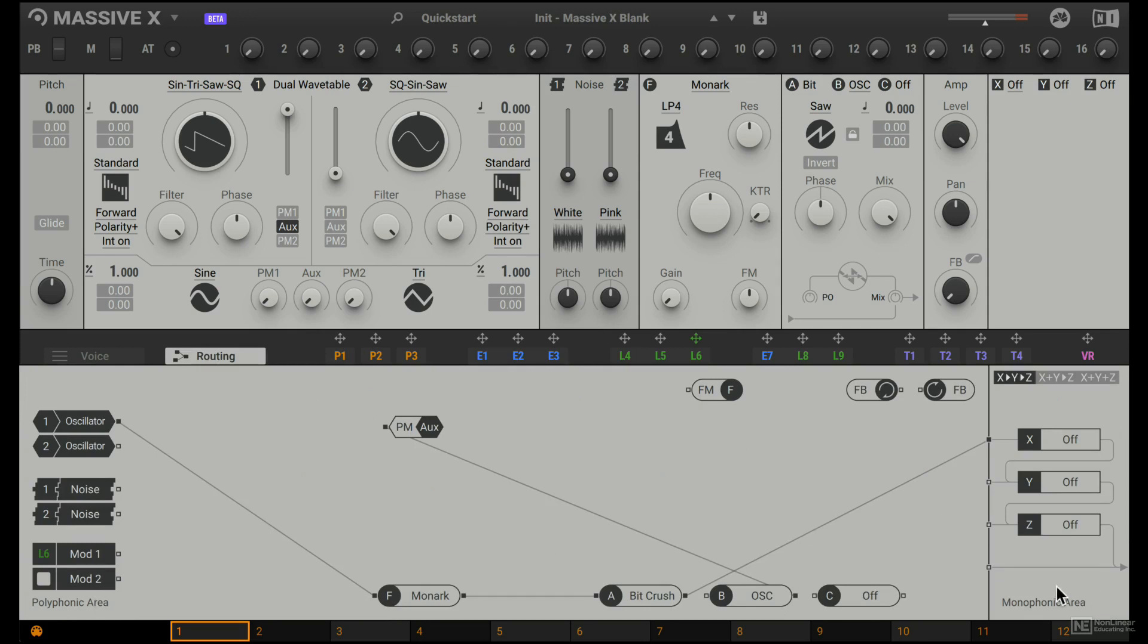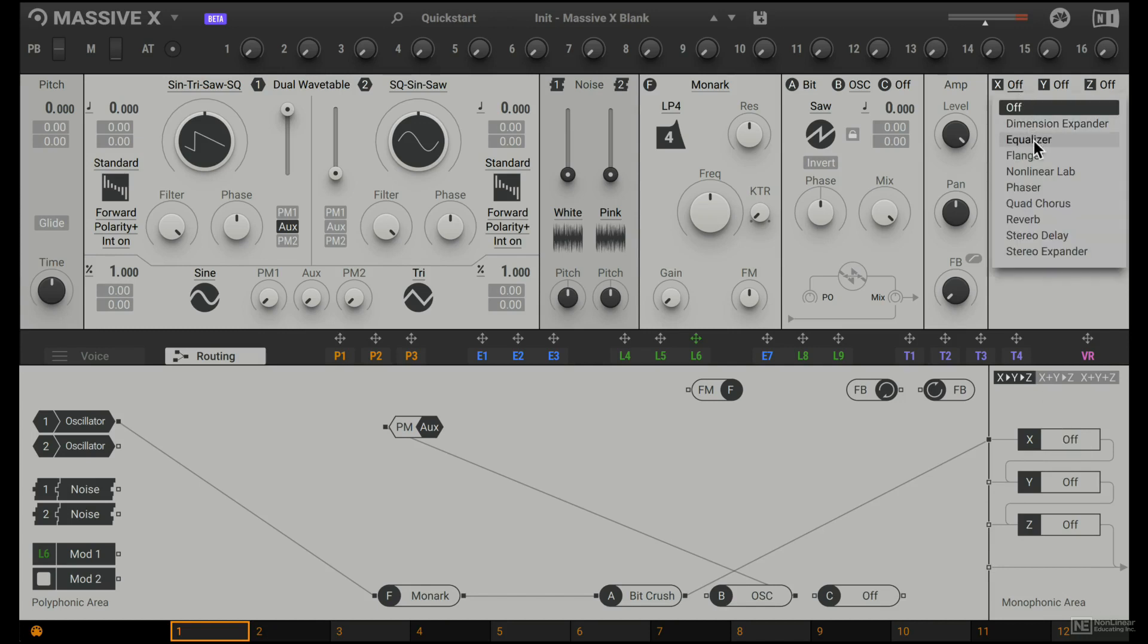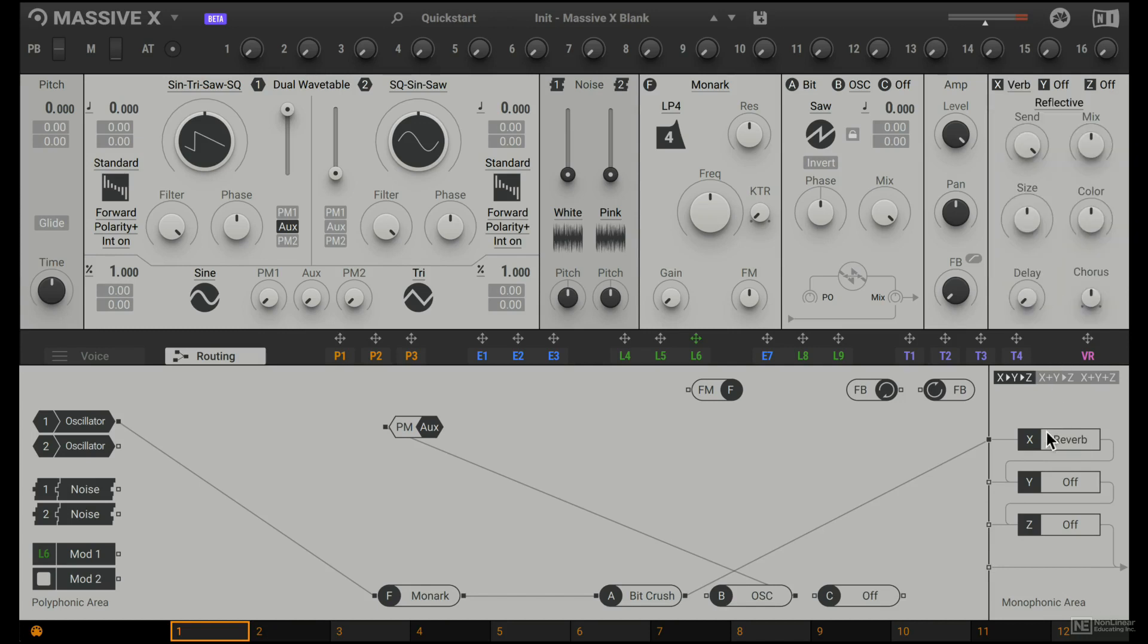In this monophonic area, all the voices together are combined and treated together. So for example, if I was to add a send effect here, like a reverb. So now this reverb is not applied to each individual voice, but it's applied to the collective sound.